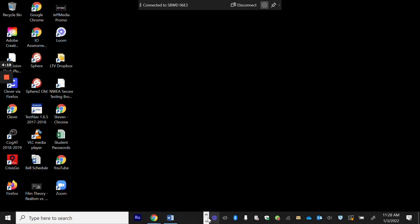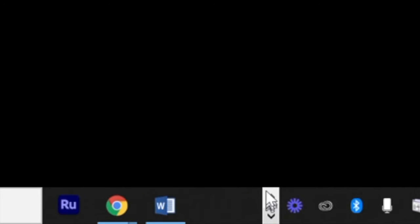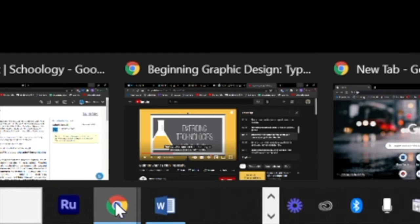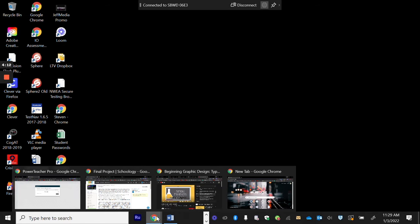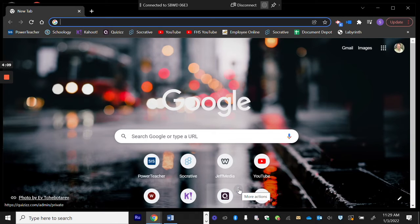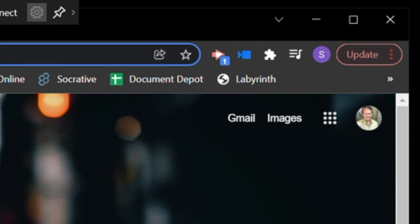Now if you look at the bottom, you have the taskbar or the navigation bar of everything that is open. So let's go to Chrome. I got a lot of stuff going on so I'm going to choose my Google tab. Here we go.